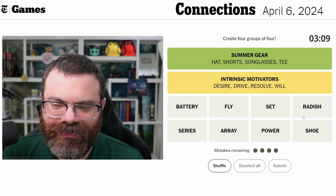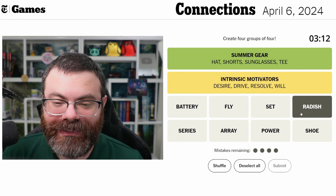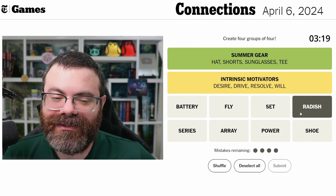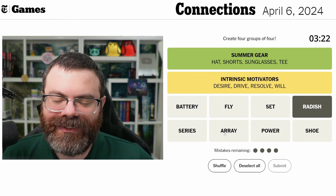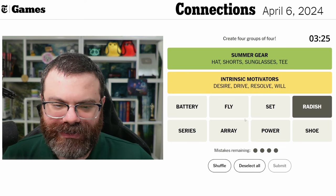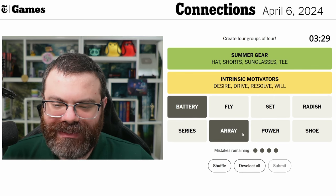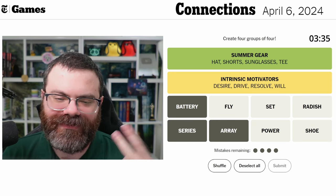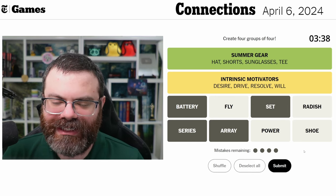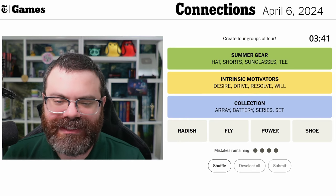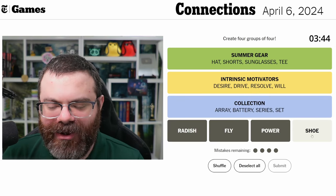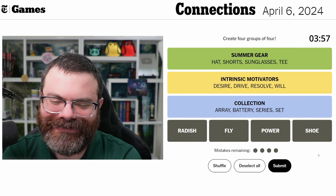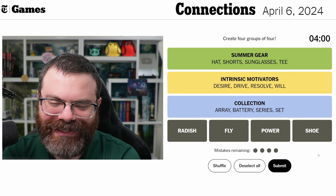Now we have the blue and the purple groups, which is unfortunate, but we still have radish here. Is it things that are red? Radishes are more purple, aren't they? We do tend to name colors after fruits and vegetables. Battery and array seem similar — they're both like 'a battery of things,' 'an array of things,' 'a series of things,' 'a set of things' — a collection. Yeah, that's it — a collection. So radish, fly, power, shoe — this has to be a fill-in-the-blank.